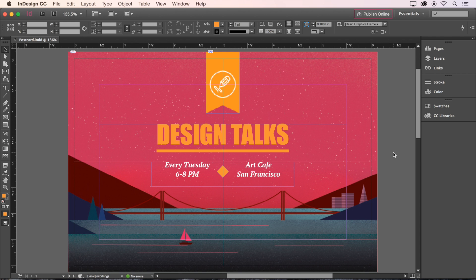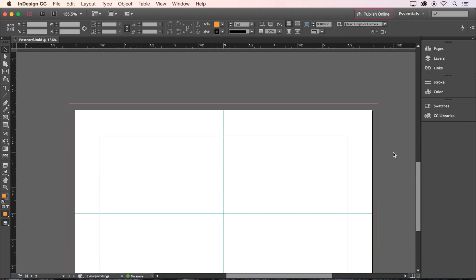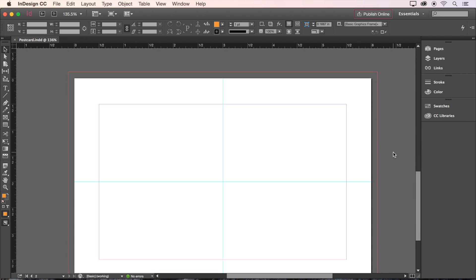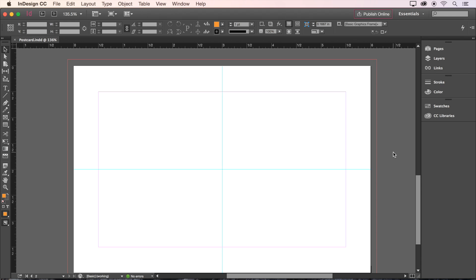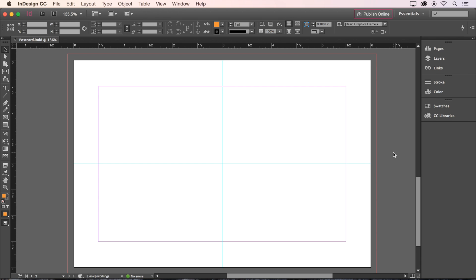Now that we have the front of our postcard completed, let's move on to the back. On our second page, select the Line tool on the toolbar, and then set the thickness to one point on the control bar at the top of the screen.